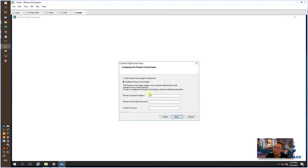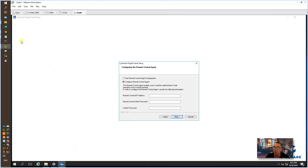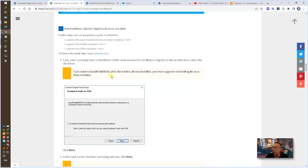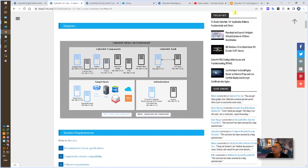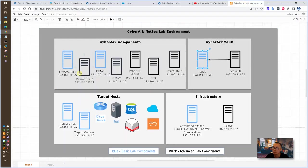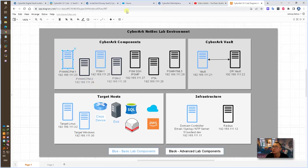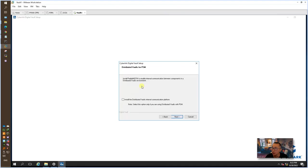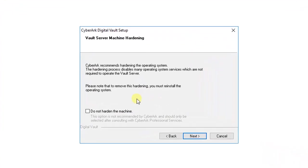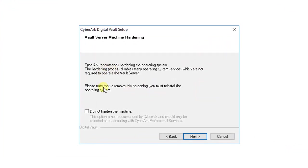So here is configure remote control agent. Strongly suggest configure it now, which is going to save you a lot of time in the future. If you skip it, based on our topology, you may want to enter the IP address of our PVWA. Let's do 23 and 24. Let's do 23 for now. We are not doing a distributed vault implementation, so we can continue this next step. Here is asking, do you want to harden the machine or you don't want harden.